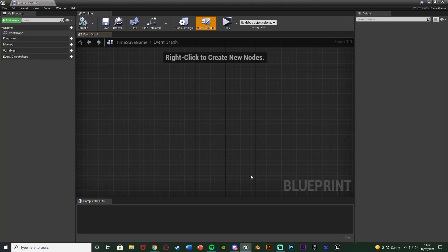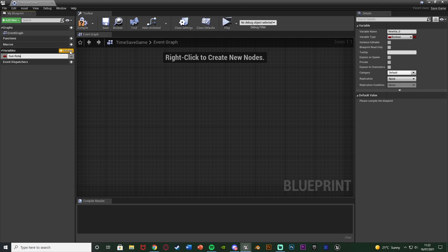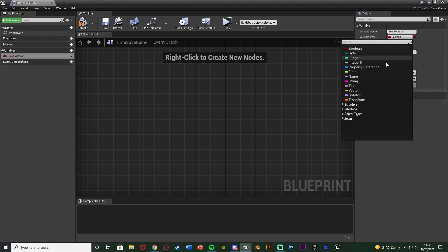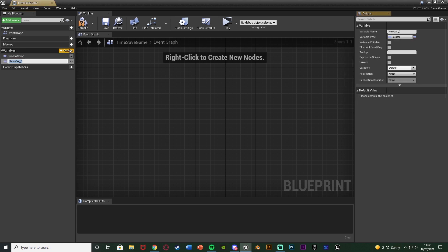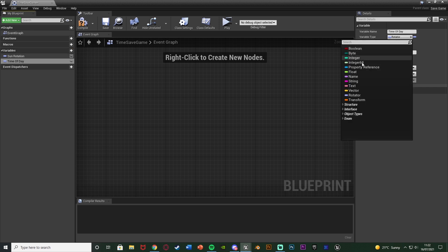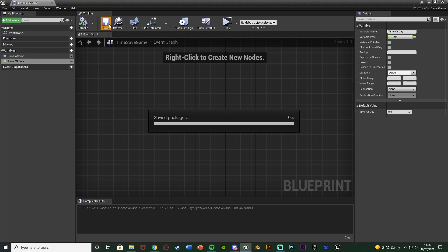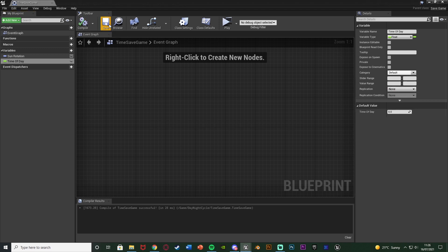Open it up straight away. Here you simply store the variables you want to save. The variables I want to save are the sun rotation and the time of day. Hit the plus variable, name it Sun Rotation, and change the type to a Rotator variable. Hit plus variable again, name this one Time of Day — or Time of Day Seconds since that's the actual variable we're saving — and change this to a Float. Compile and save, that's all we need in this blueprint.